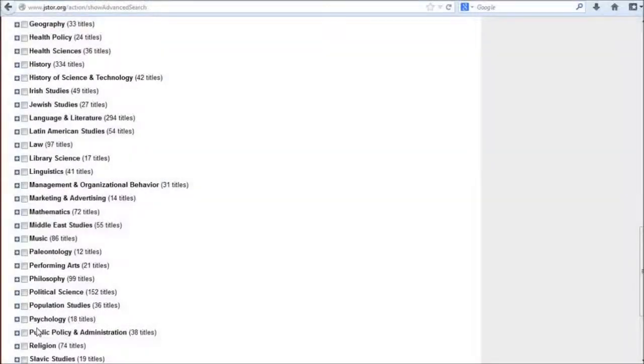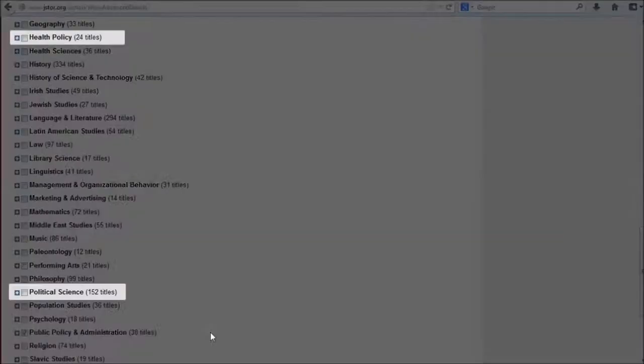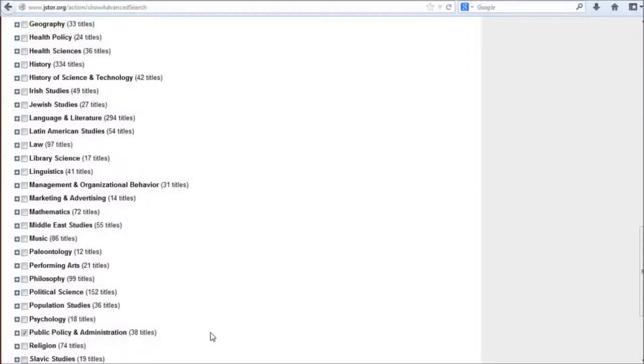I'm going to check the box to limit my search just to public policy and administration. If I wanted to make my search a little broader, I could include other disciplines, for example, political science or health policy. This would be a good thing to try if I don't get many useful search results, but for now I'm going to stick with public policy and administration.